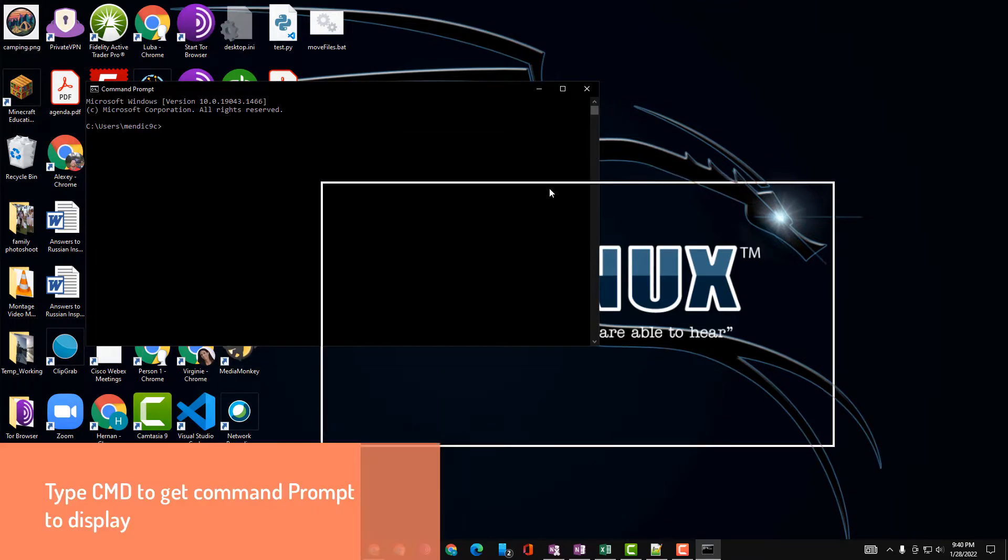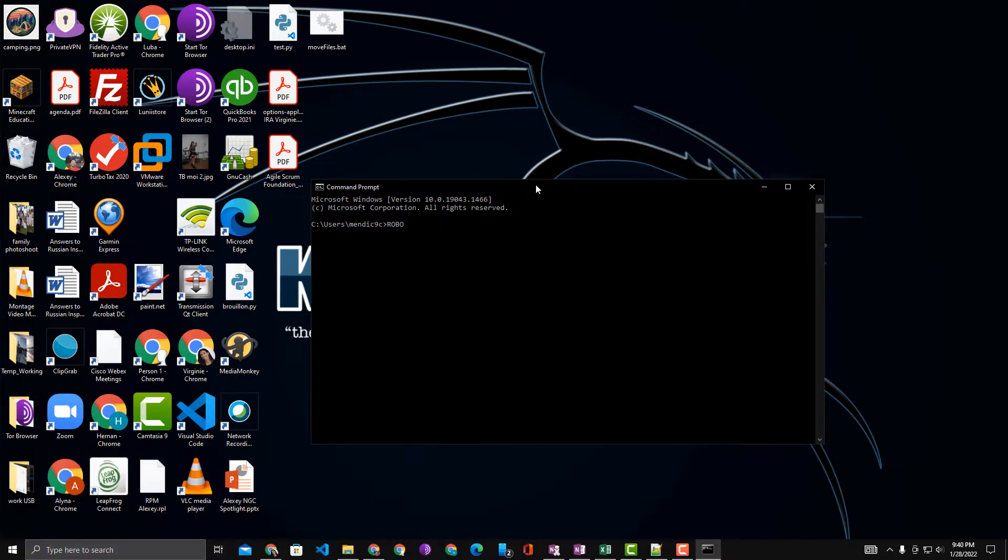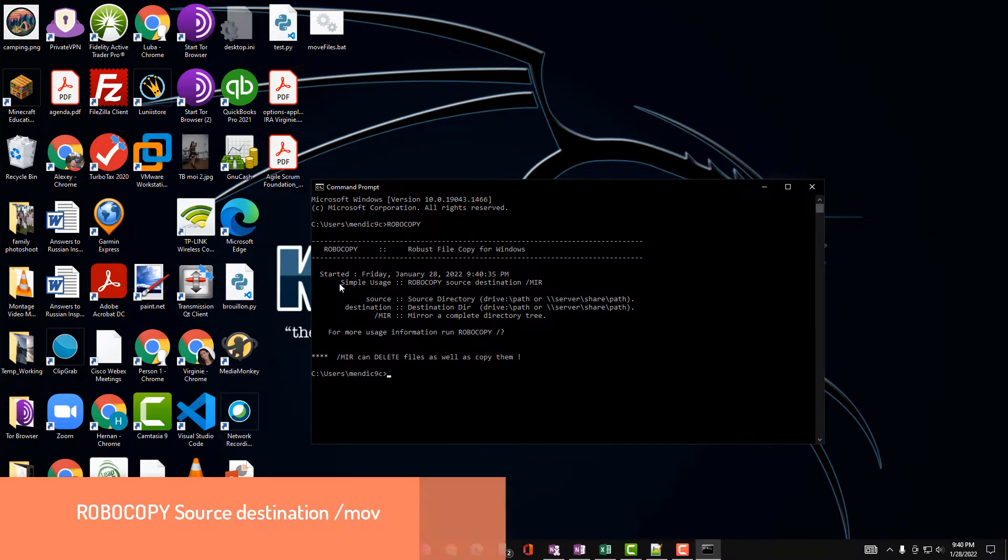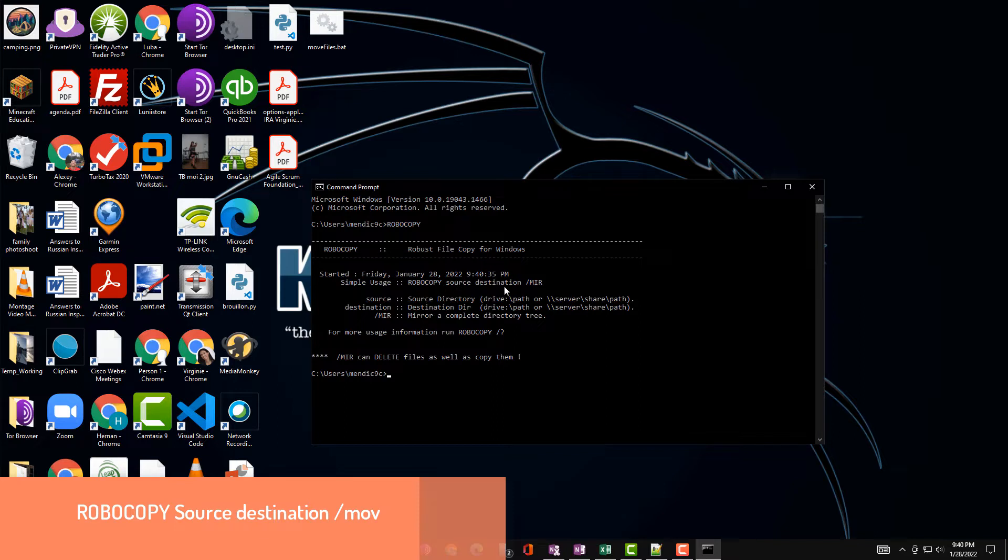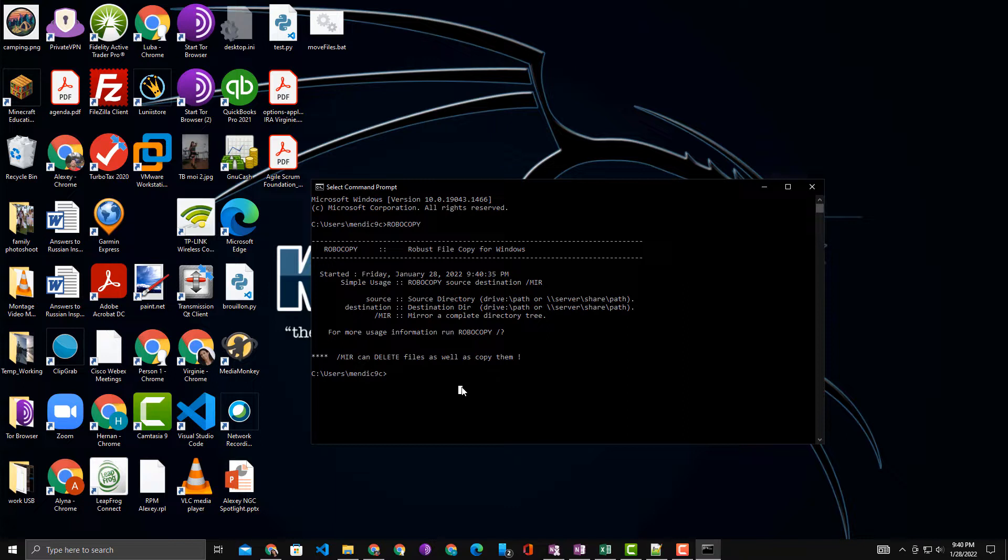Here in Command Prompt, we'll type in RoboCopy. If you hit Enter, you see a simple description of how to use it. You type in RoboCopy, the source, and the destination, and then an option.